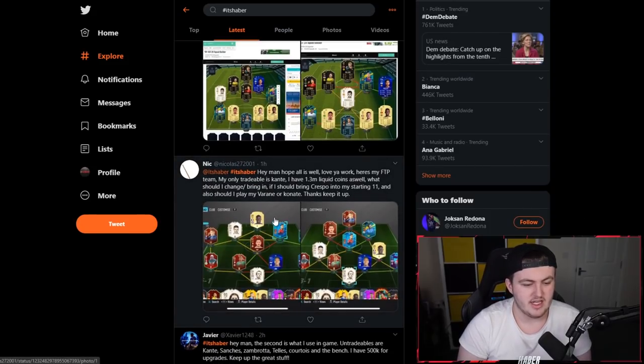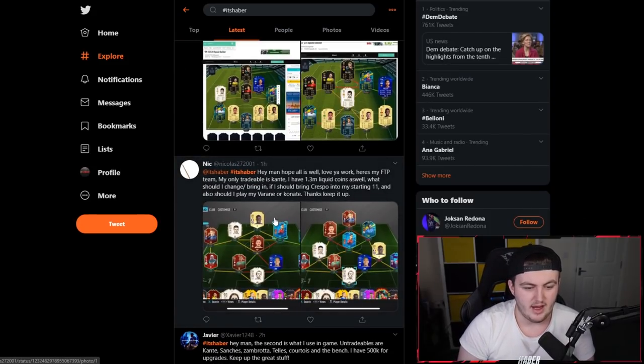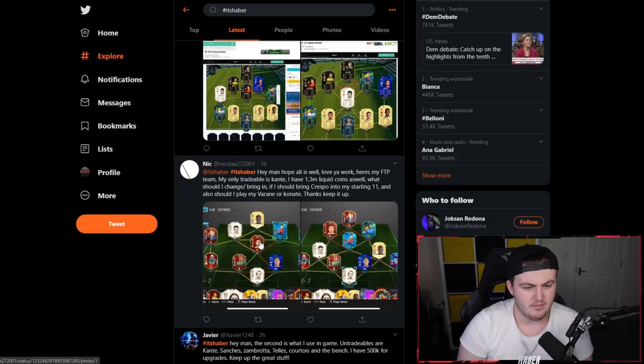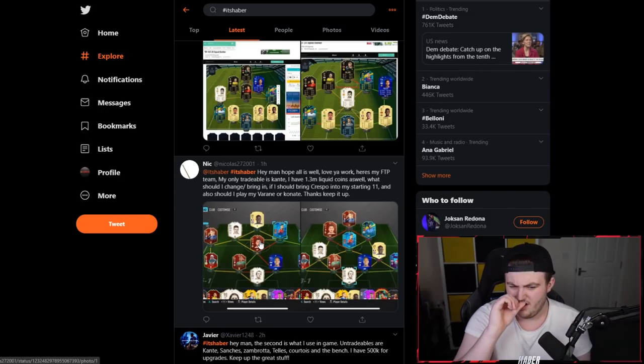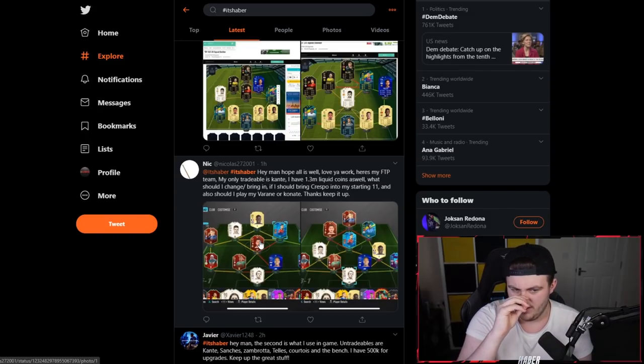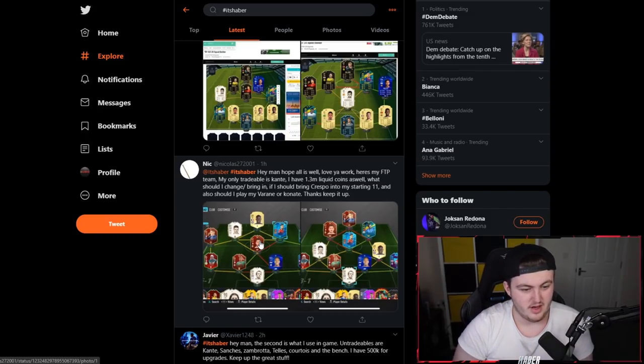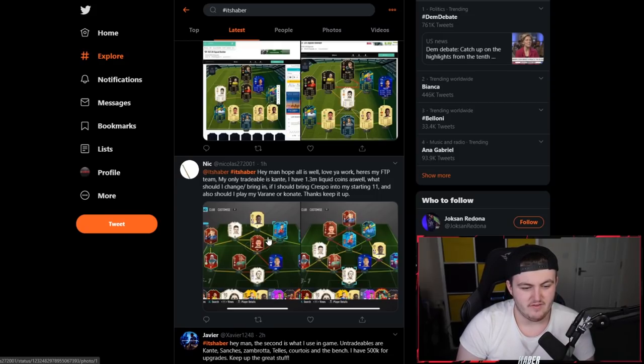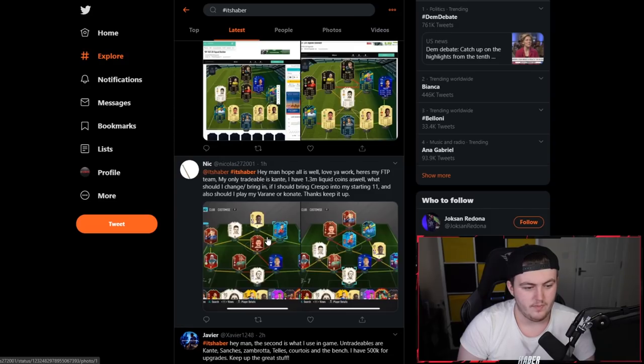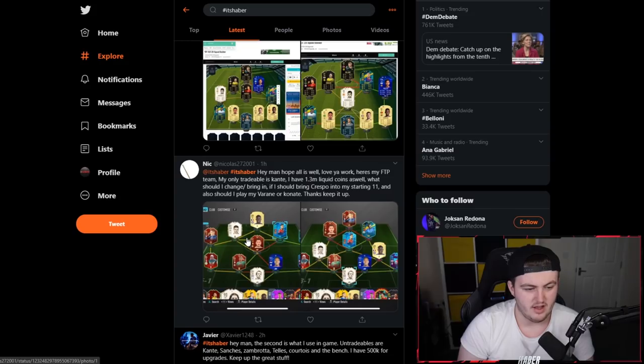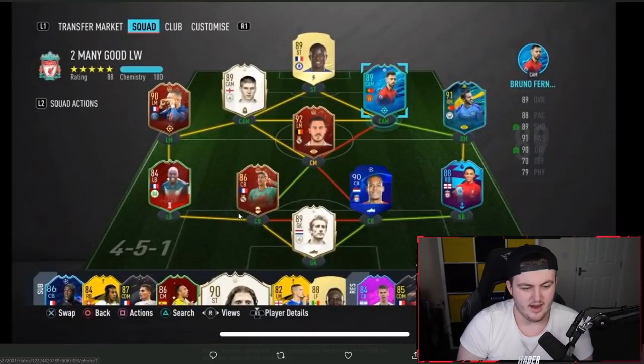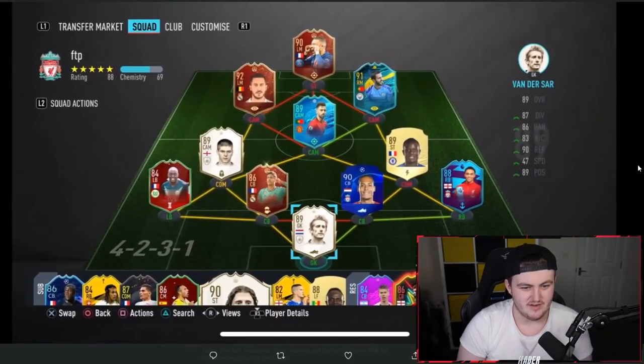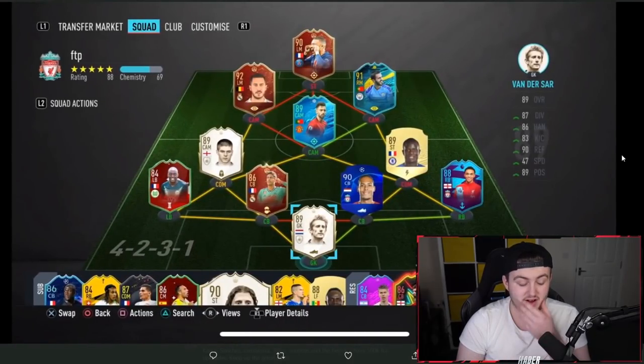Next, Nick's team who said, hey man, hope all is well. Love your work. Thank you very much. Here is my F2P team. I don't know what F2P means. My only tradable is Kante and I've got 1.3 million coins liquid as well. What should I change? Let's bring in Crespo into my starting 11 and also should I play Varane over Konate? This team is lovely with 1.3 million coins left as well. I would keep Varane over Konate. I think Varane's probably a bit better.